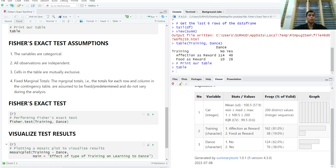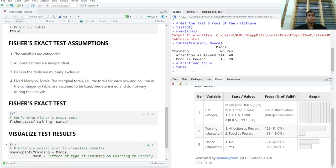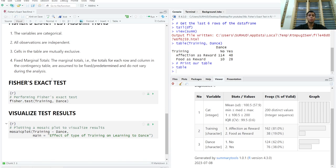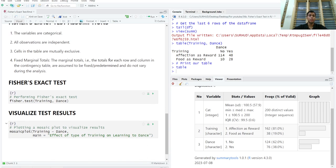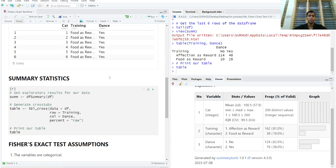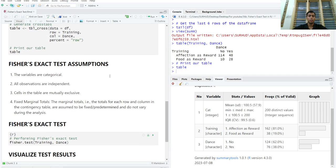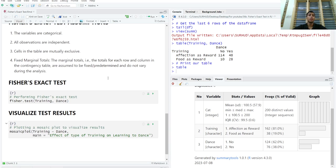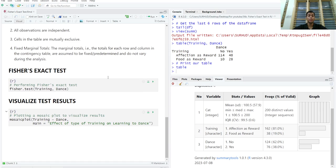But before running a formal test, we'd like to check some assumptions. The variables are categorical. That is obviously true. All observations are independent. That is also true. The cells in our table are mutually exclusive. Yes, that is true. And the marginal totals, that are totals for each row and each column in the contingency table, are fixed or predetermined and do not vary during the analysis. So this is an assumption which is distinct from the chi-square assumptions that we saw in the previous video.